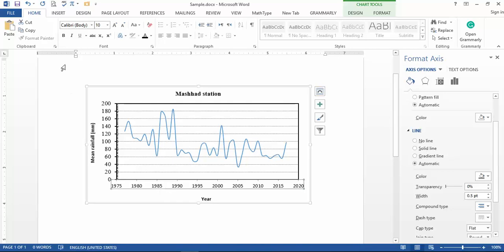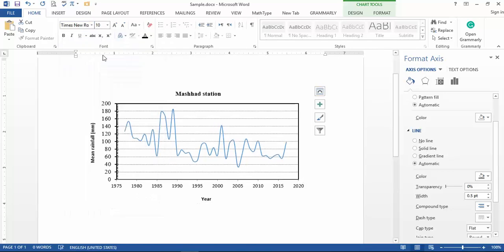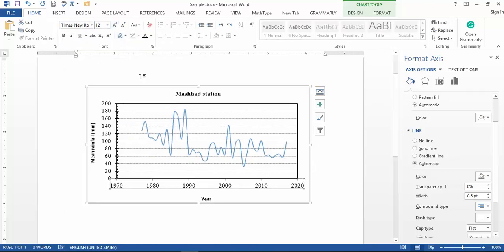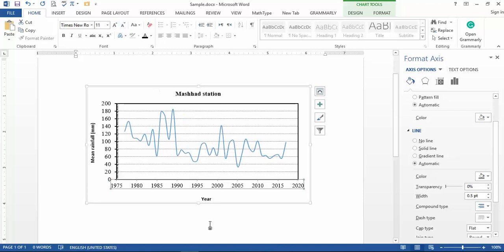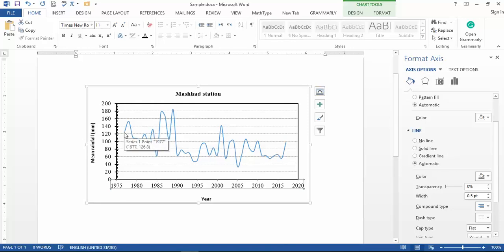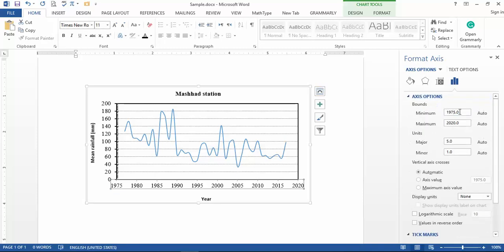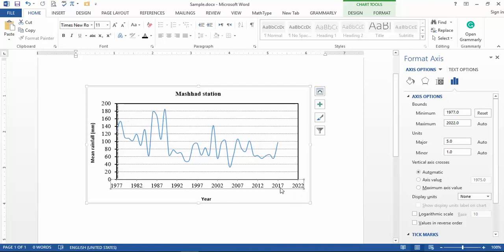For the horizontal axis, you can repeat these tips — adjust the font and size, for example to 11. The axis currently starts from 1975, but the data starts in 1977, so I change the minimum to 1977. For the end of the data, it finishes in 2017, so I change the maximum to 2017 as well.